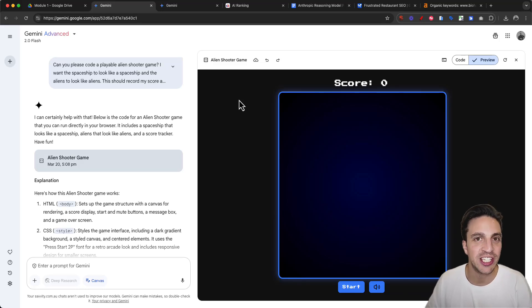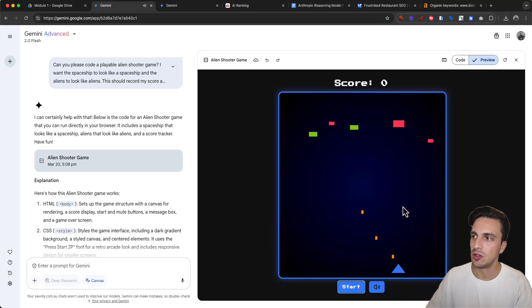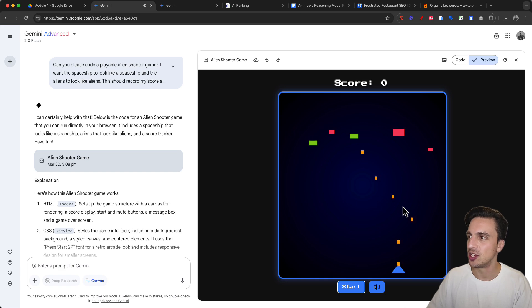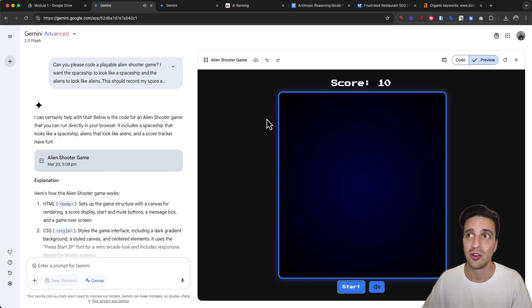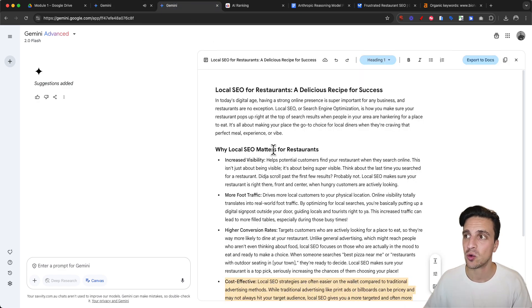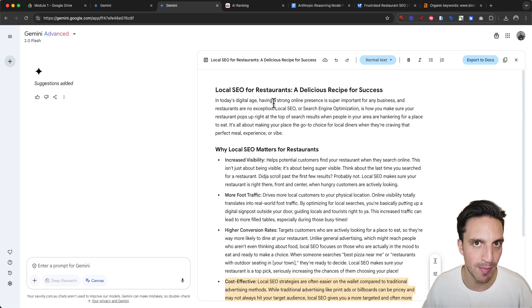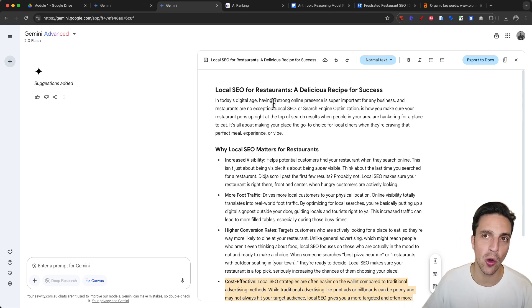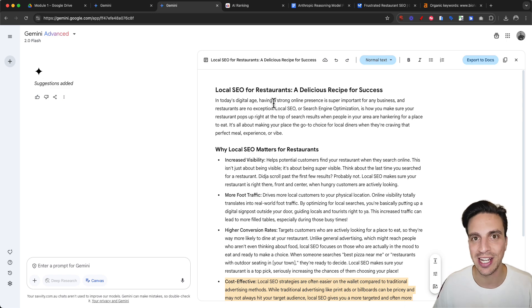Google Gemini has released a brand new canvas feature which you can use to create HTML games with audio, write blog posts, or code in a very collaborative manner. It's very reminiscent of ChatGPT's canvas feature - it's almost like Google copied it.